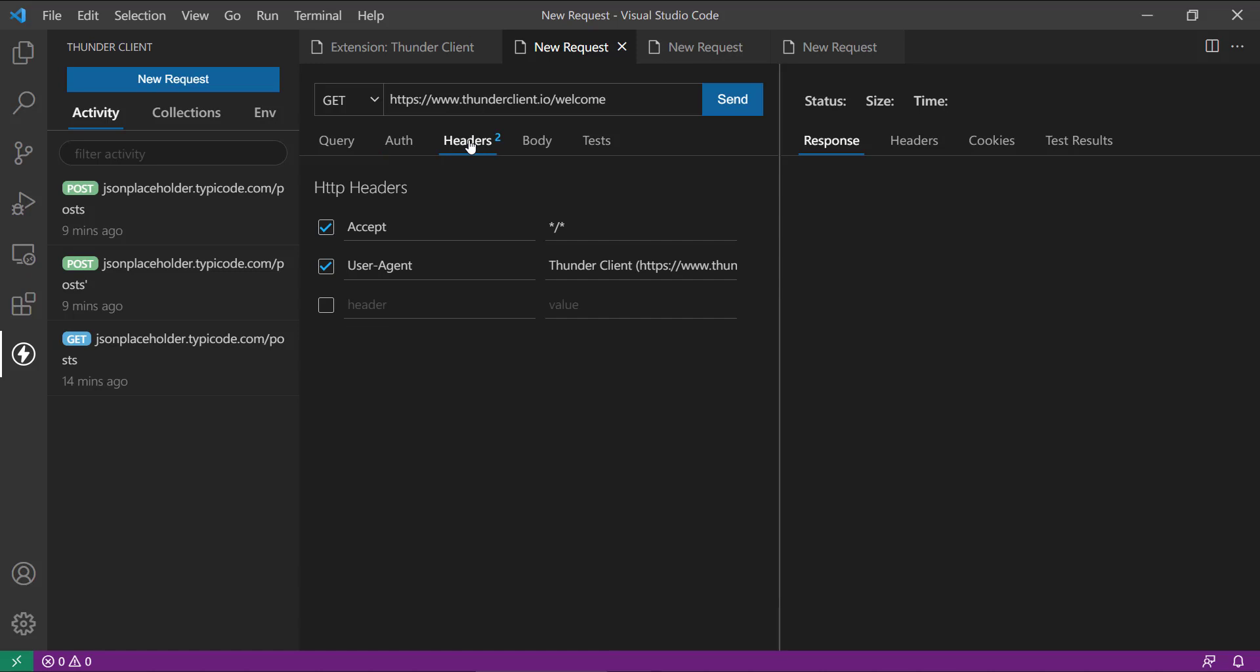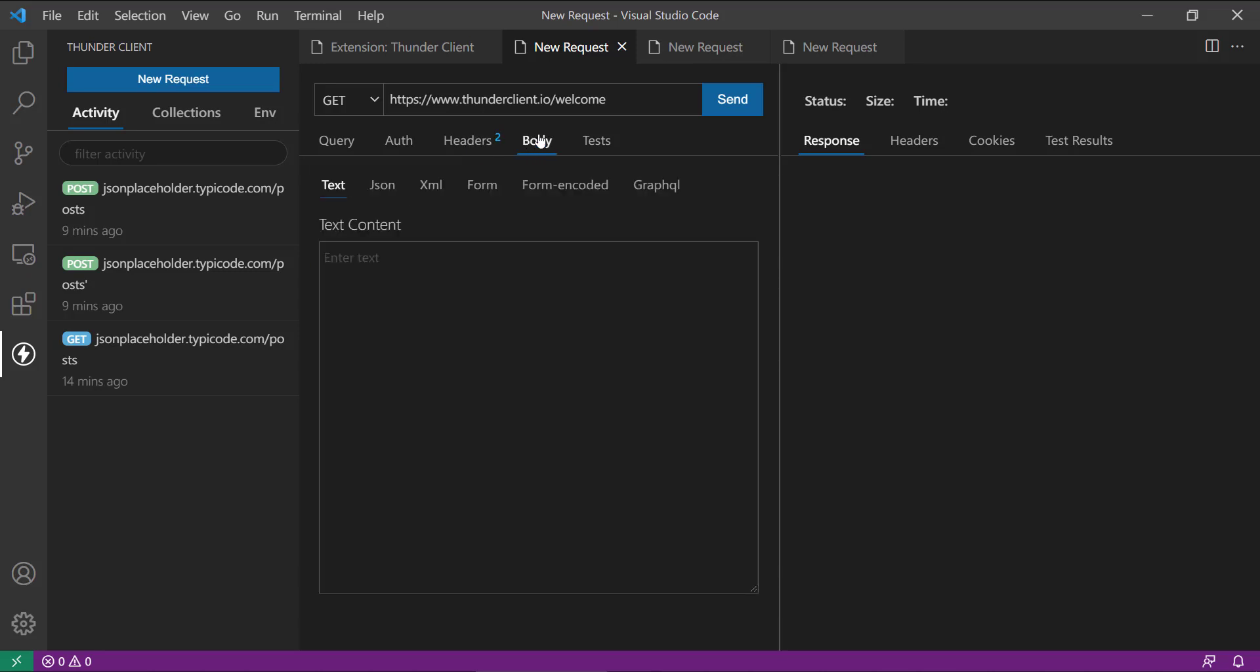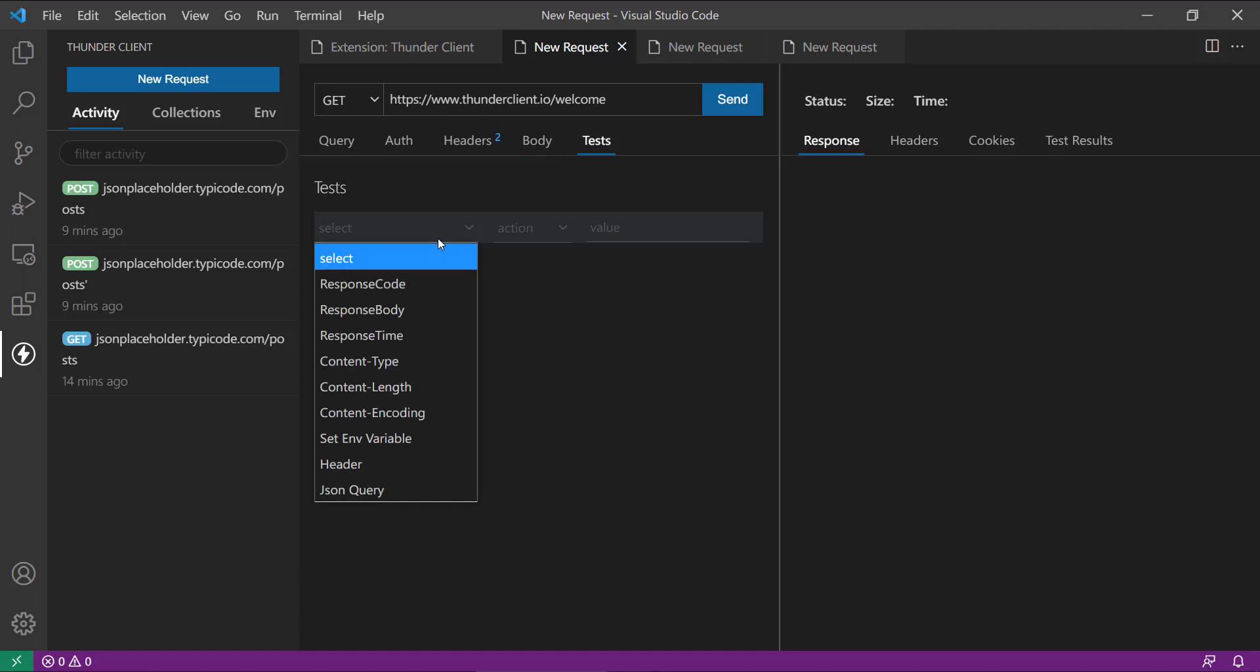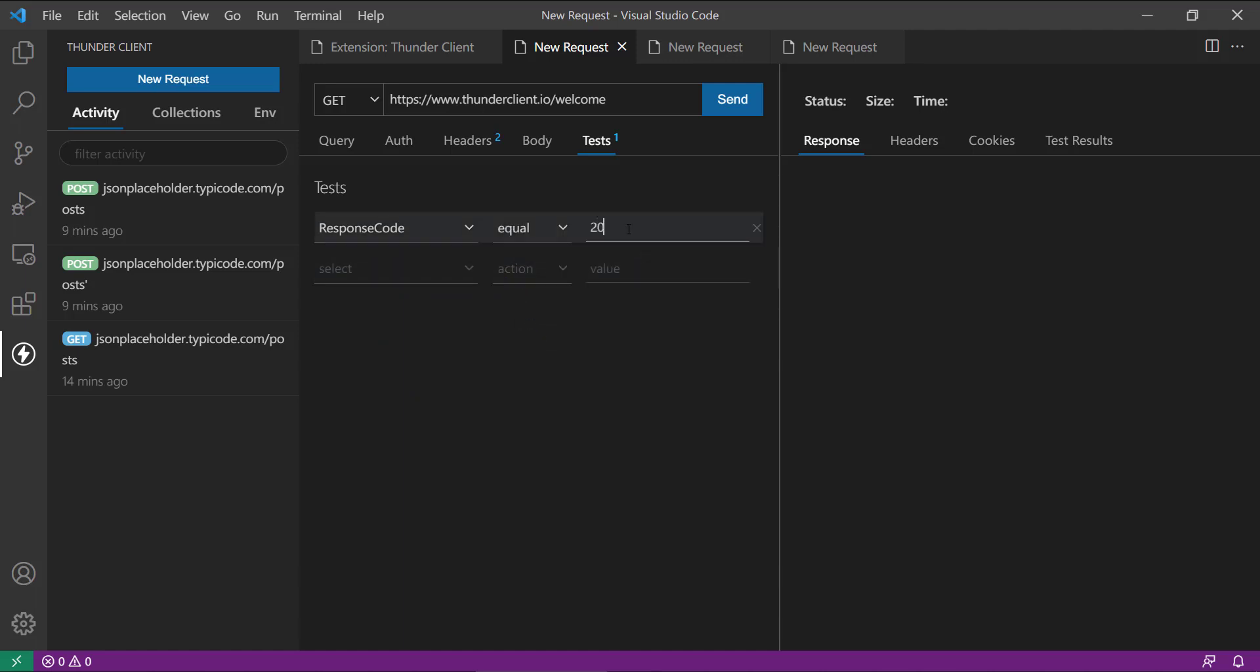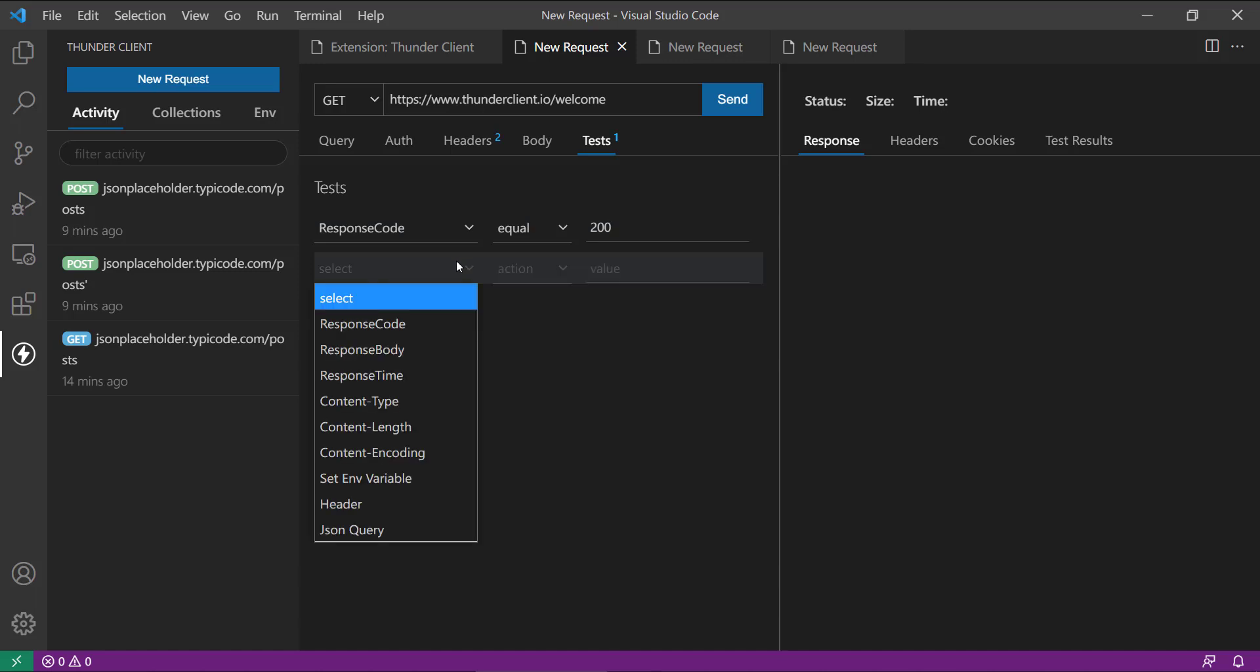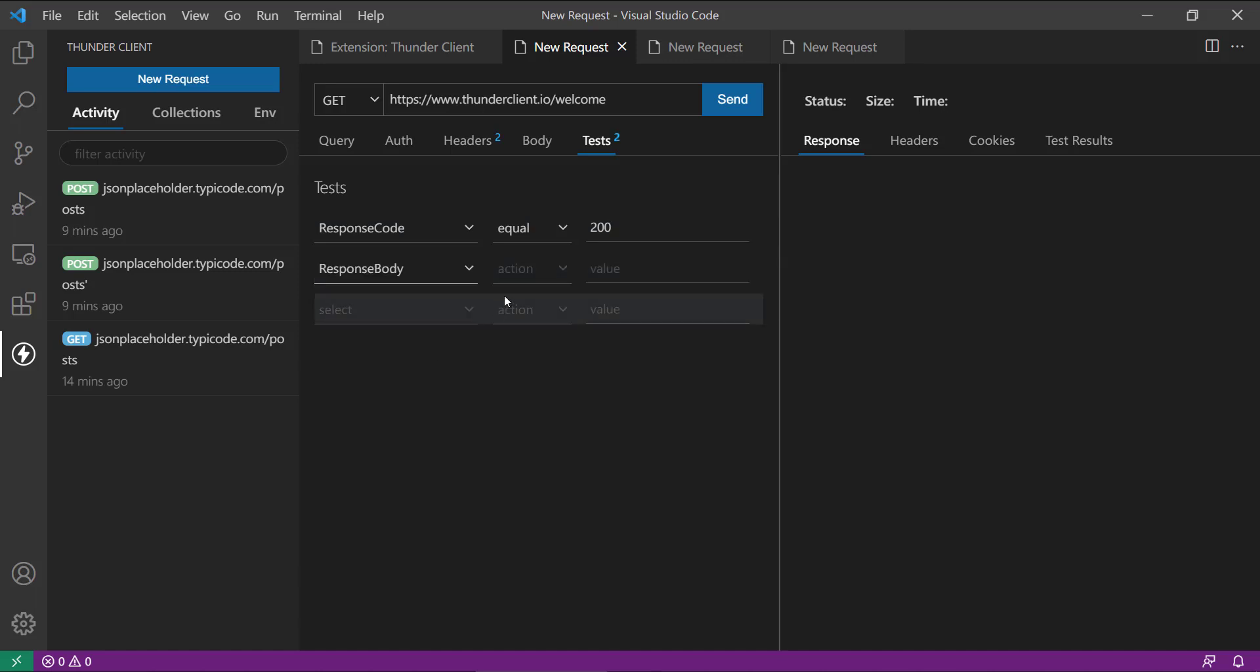Then here you have this header things, the headers which you wanted to pass in the REST API. And this is for body, so body is needed when you have a POST or PUT operations there. And if you have any tests here, you can select those things like the response code should be equal to 200 or something like that.